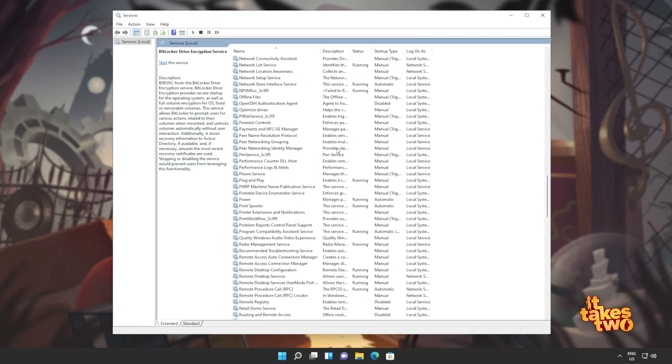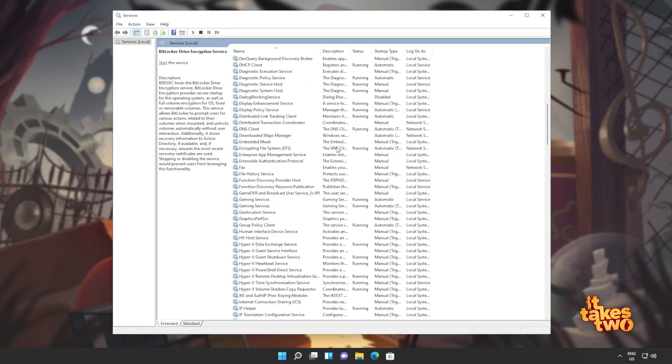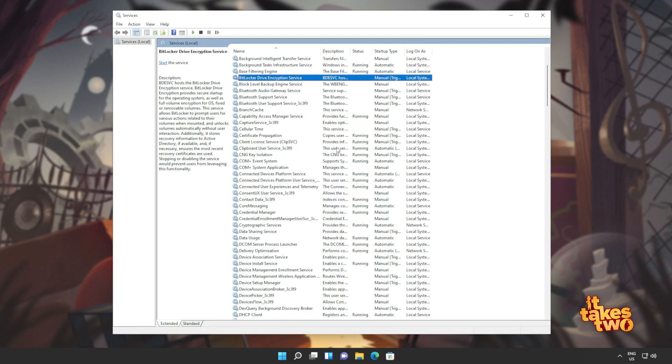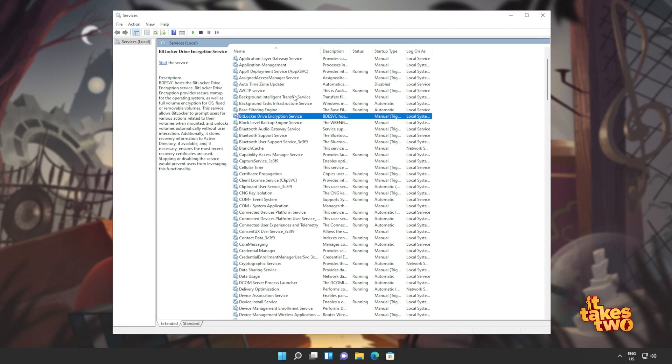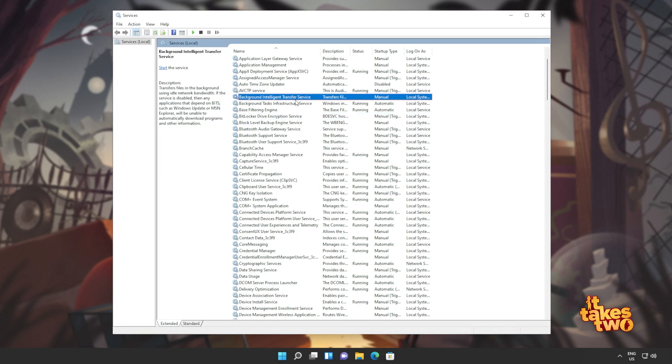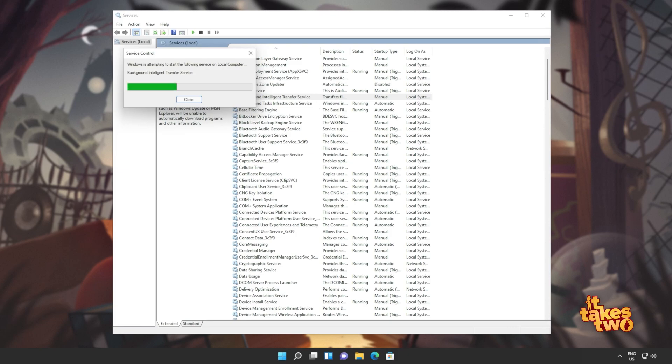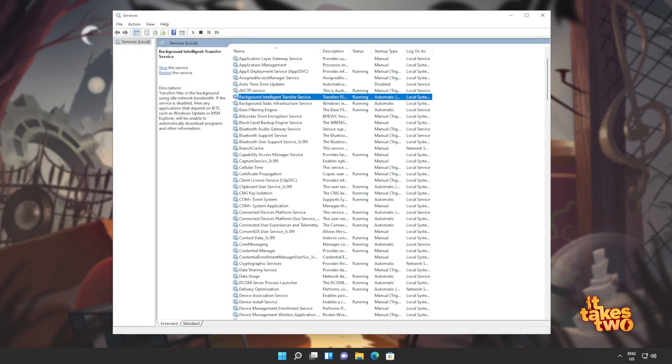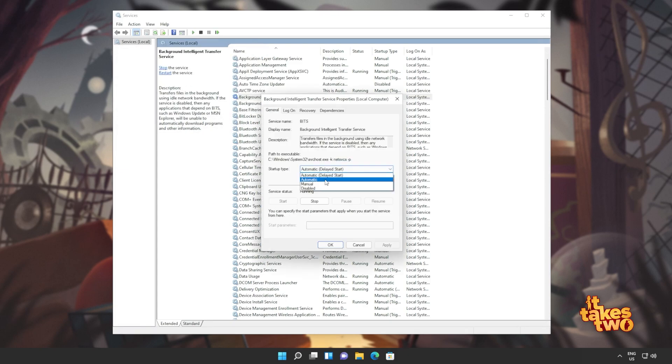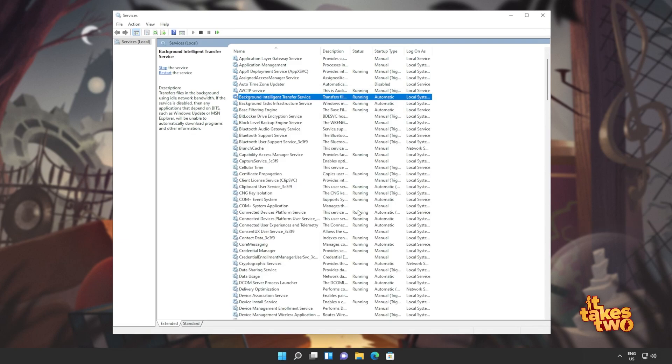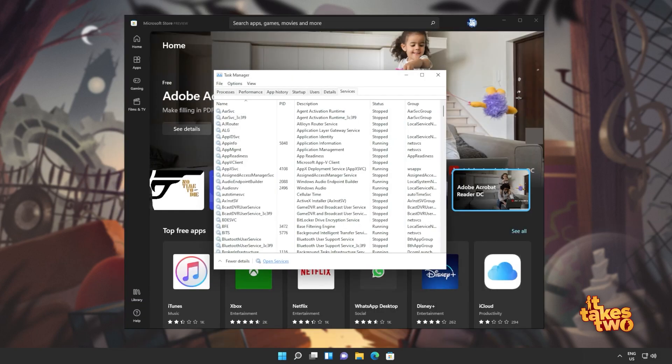OK, we'll do the same for a program called BITS, background intelligent transfer service. This one up here. Right click and click start. Of course, that's if it's not running for you. Also, right click properties and set this to automatic. OK, and we're practically done here. Now you can close out of the services window.